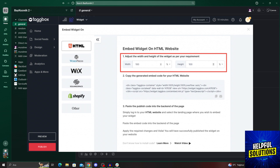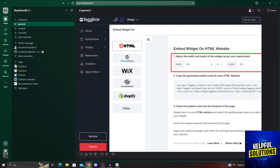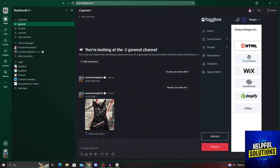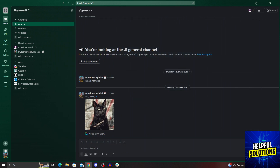That way, we will be able to copy the generated embed code to add the Slack channel on the website. And if you just paste this code to any website, your Slack channel will be added there. This is generally how you do it. I hope this video was helpful to you guys. If it was, don't forget to give us a like and maybe even subscribe to our channel. I hope to see you guys in the next video as well. Have a great day and goodbye.